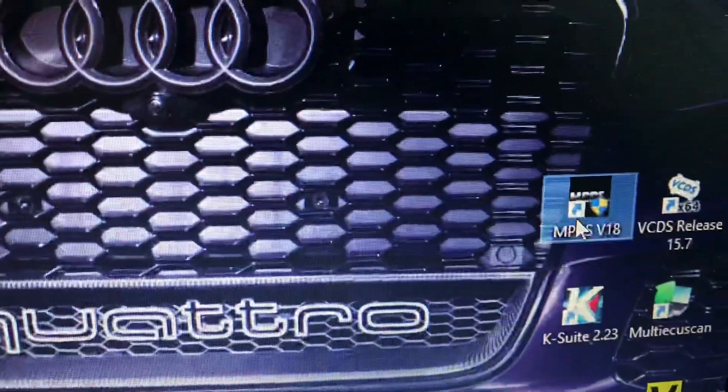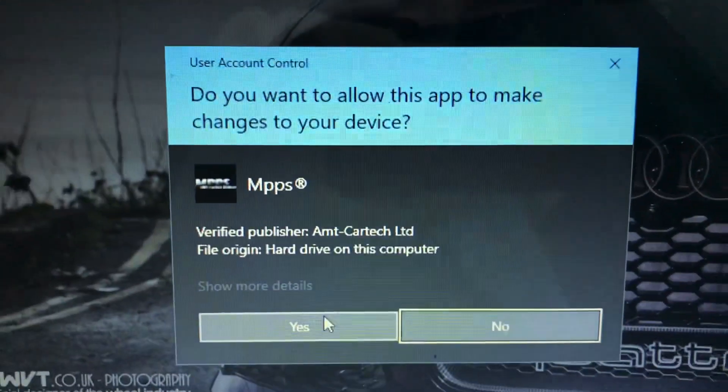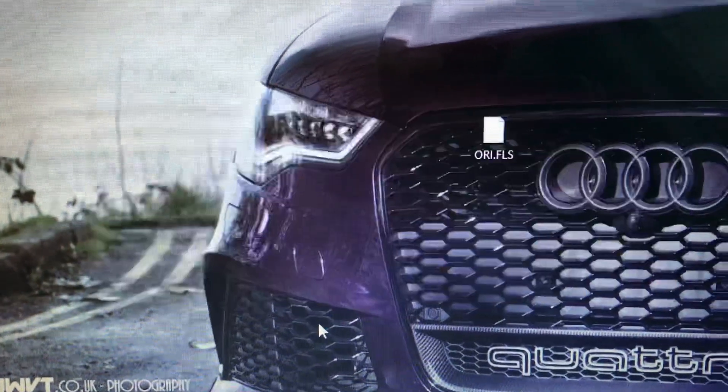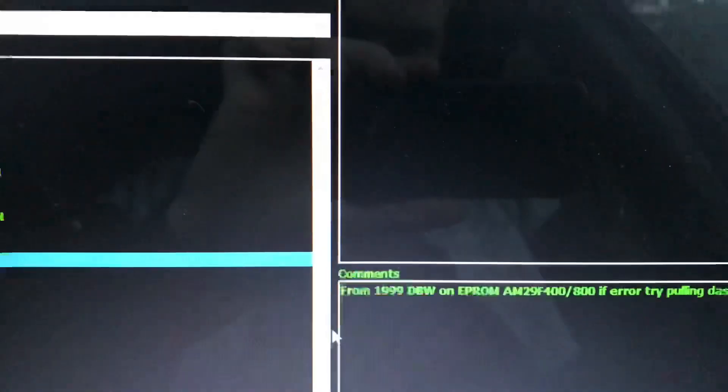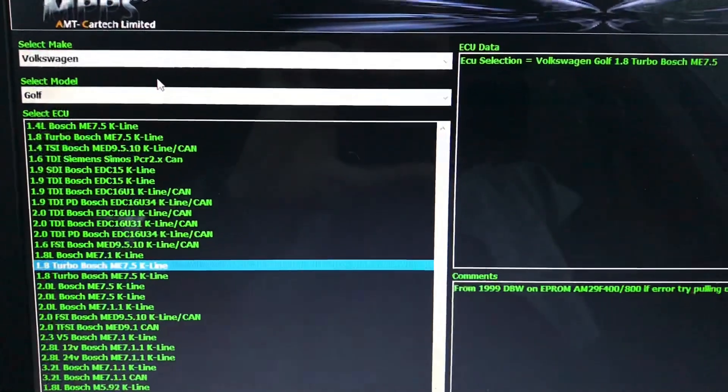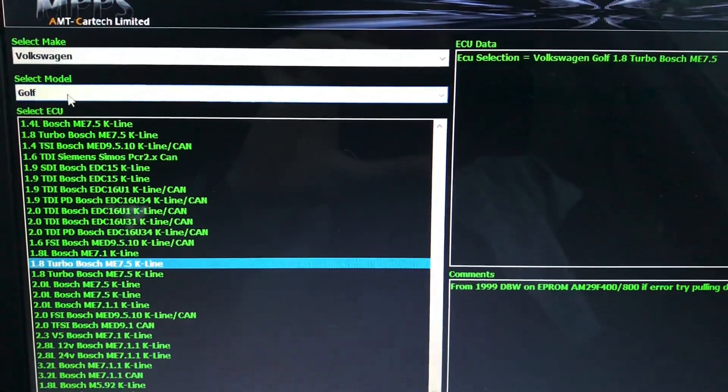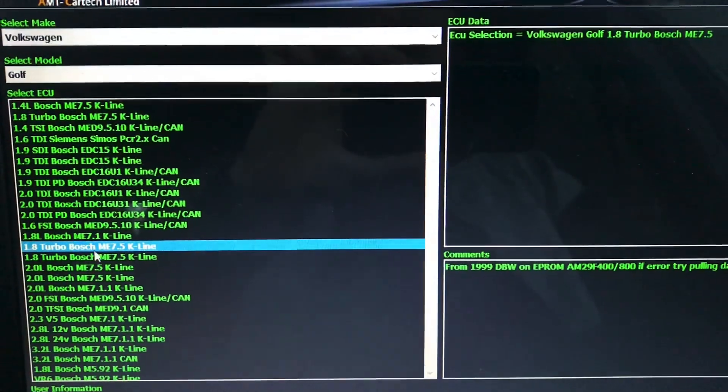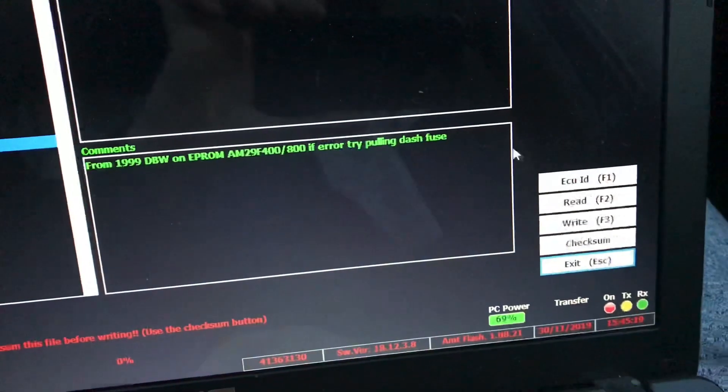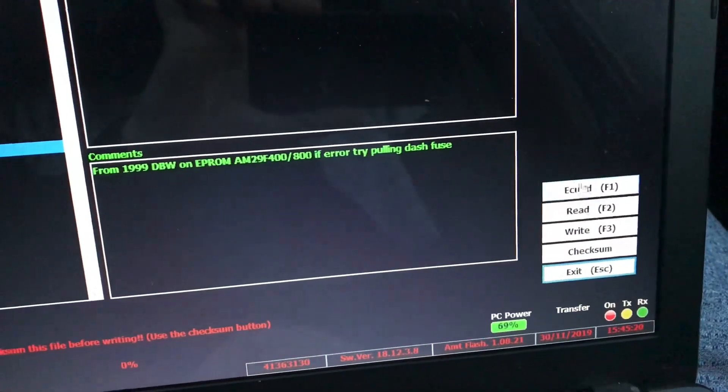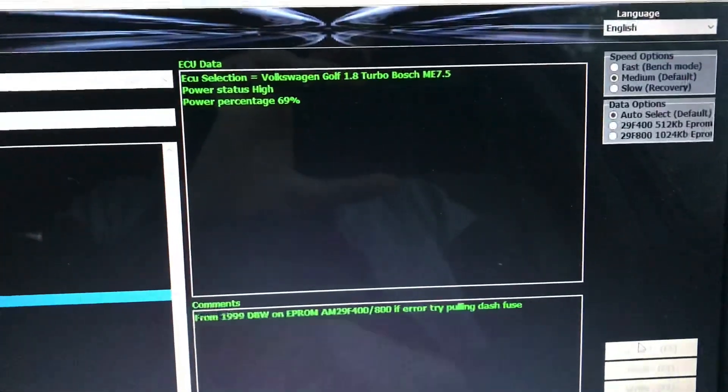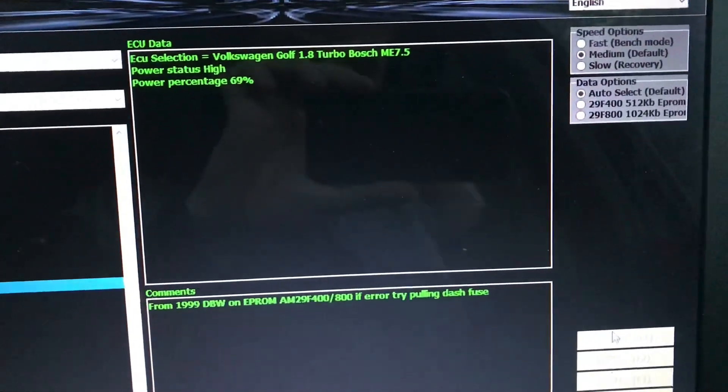Open it up, yes, searching, initializing, select mic, bit that Volkswagen Golf, 1.8 turbo, ME 7.5, ECU ID. That will actually give us some information about the ECU.